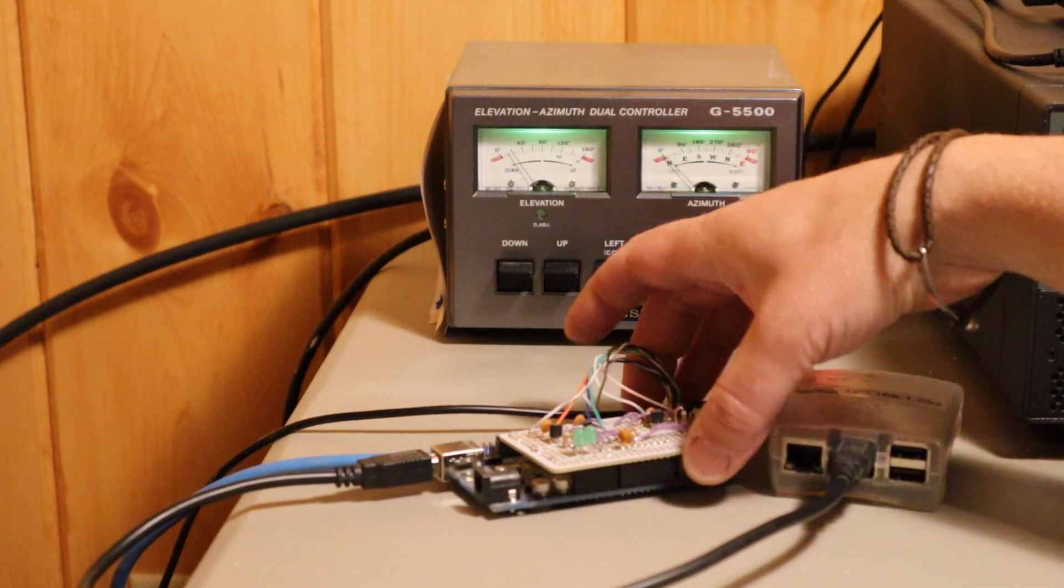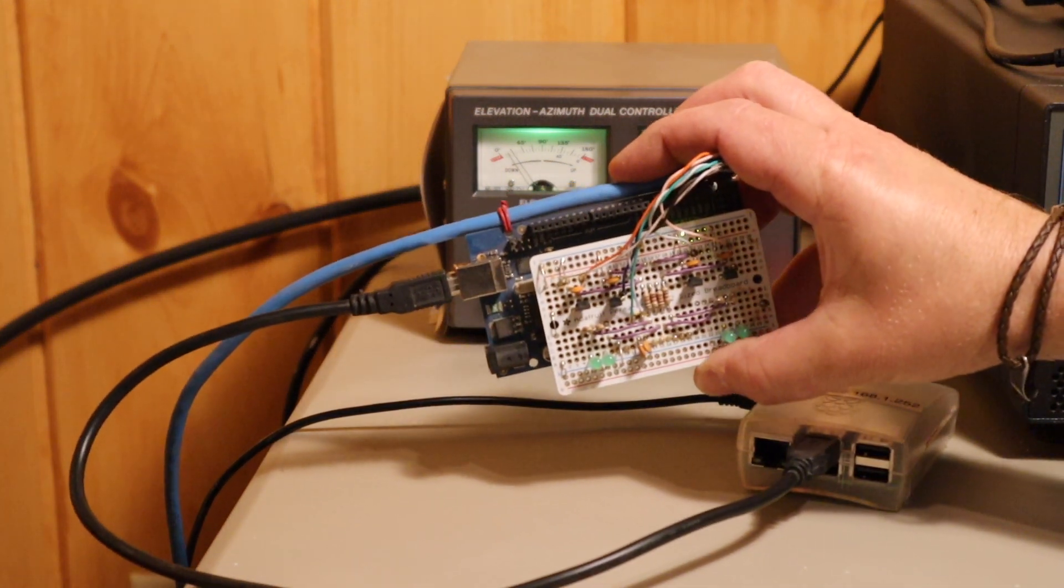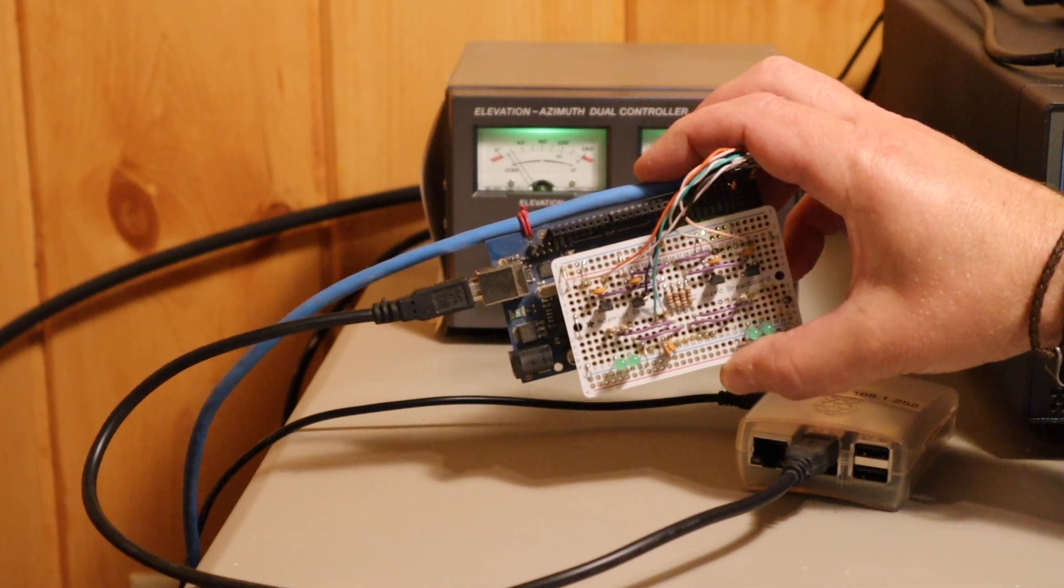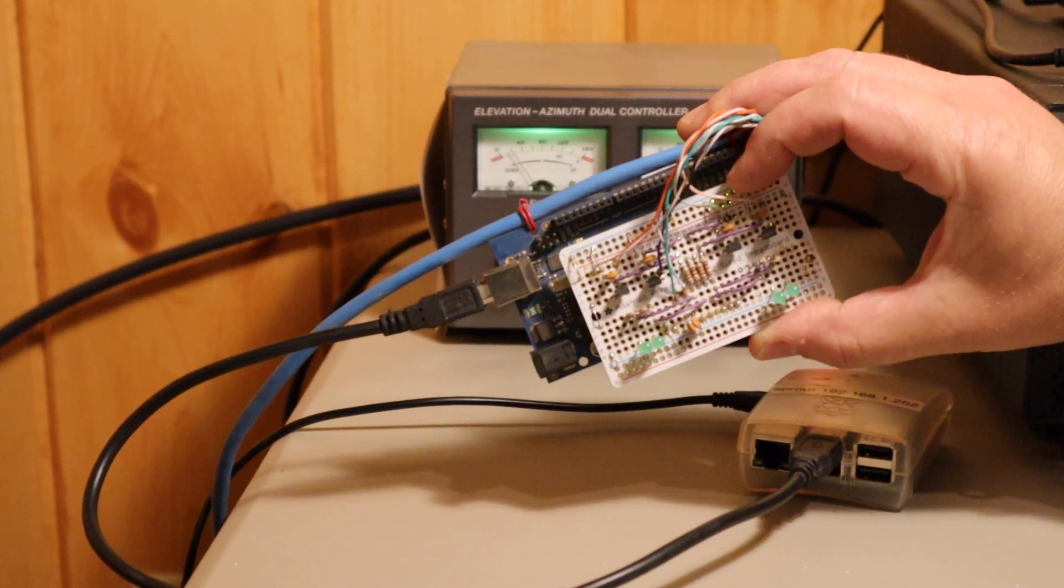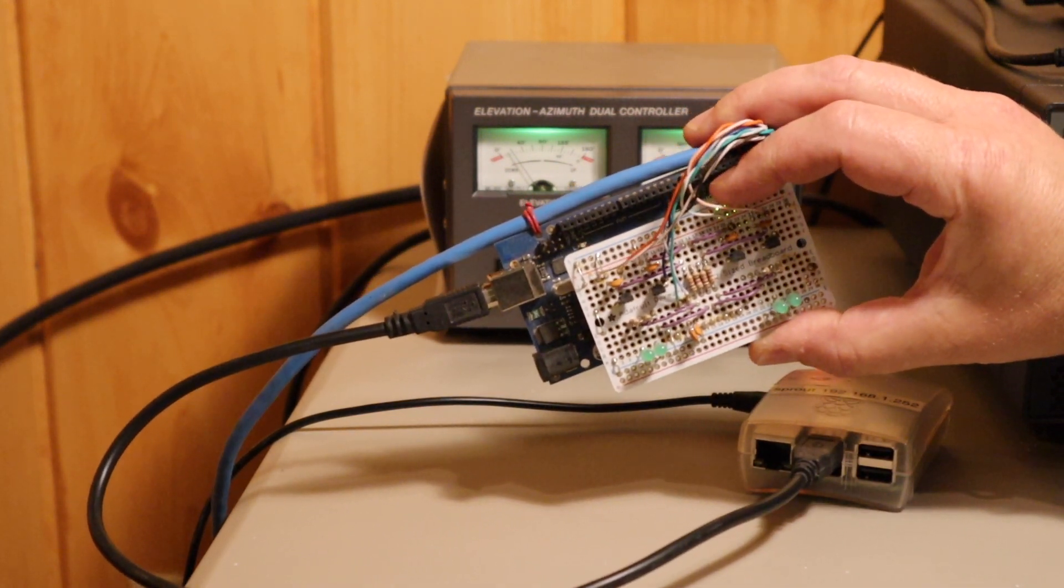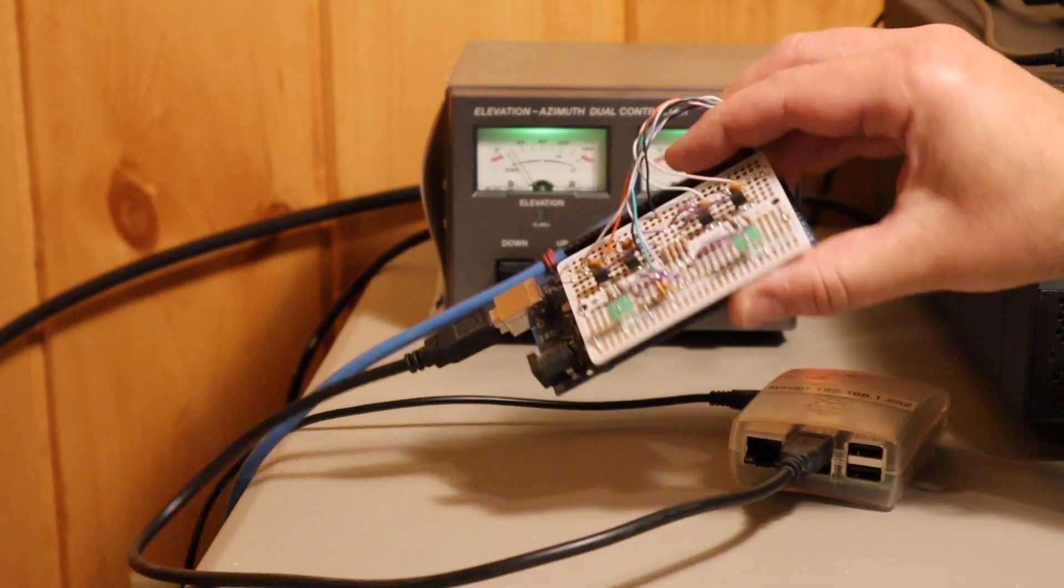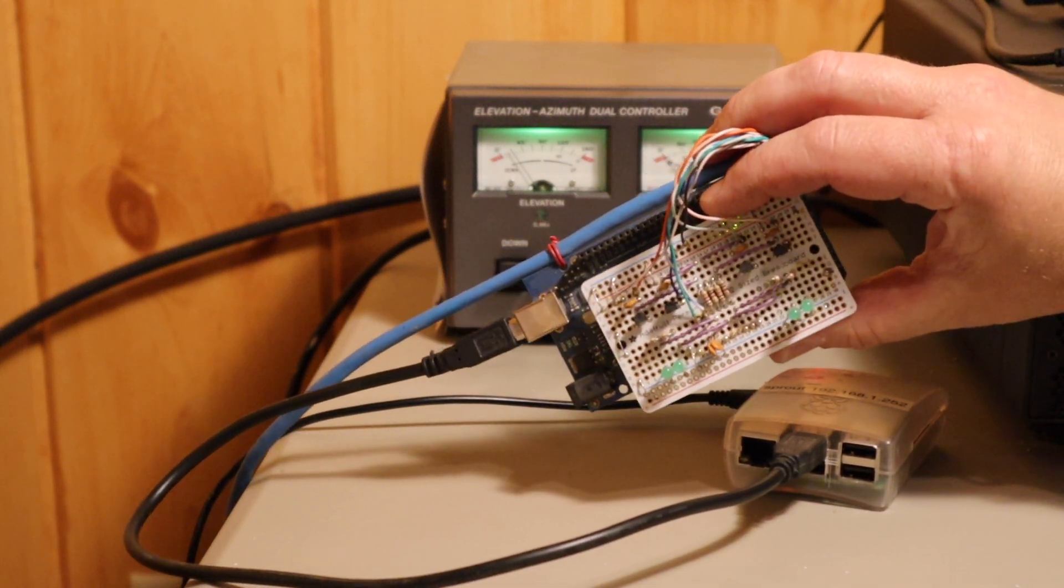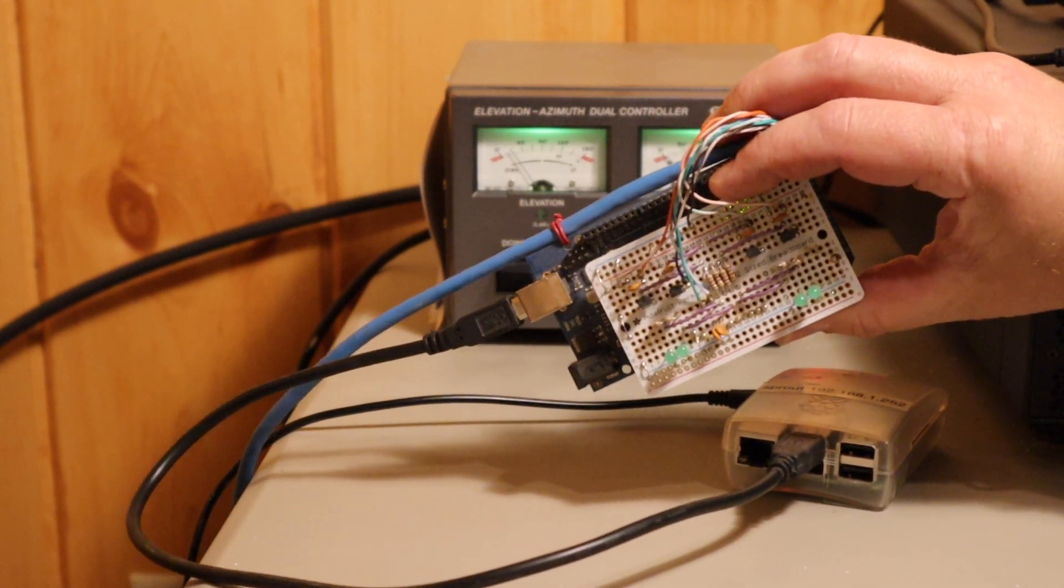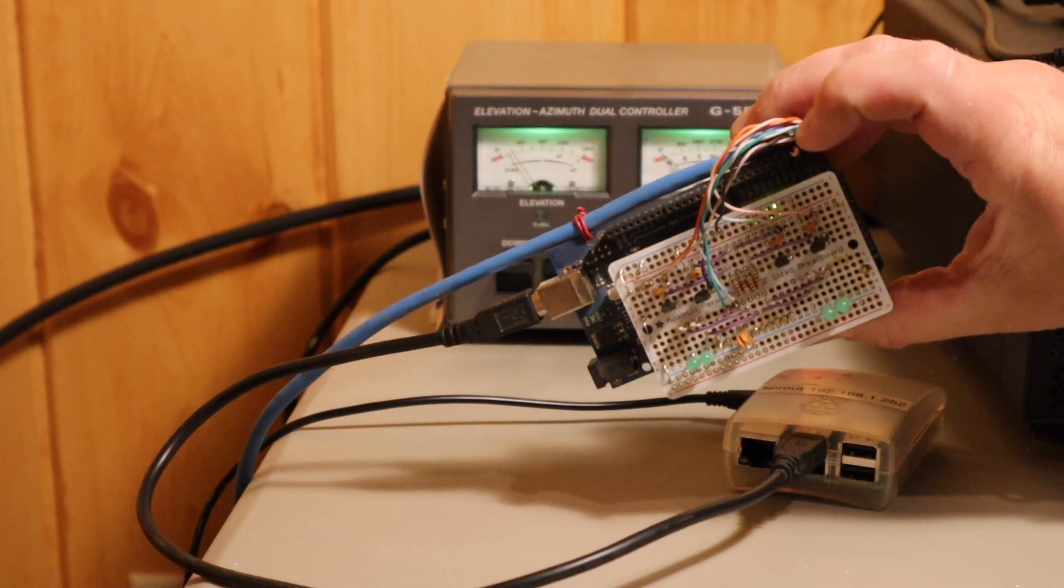This here is an Arduino, and it's running the K3NG Arduino rotator controller code. This is a little controller board that I built. I never got this unit into an enclosure, maybe someday I will, but too many projects going on and just never got around to it.